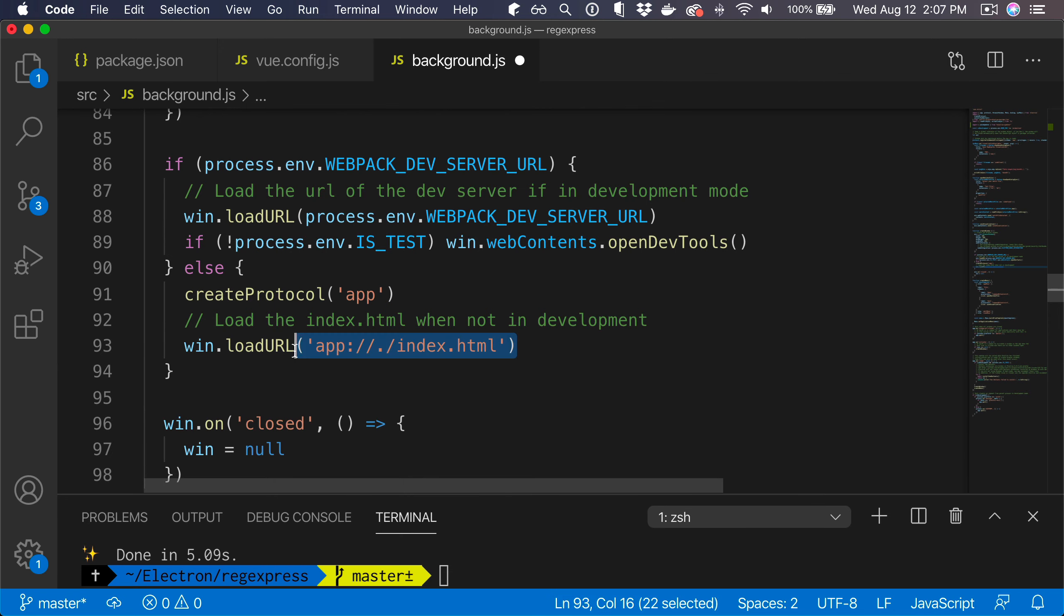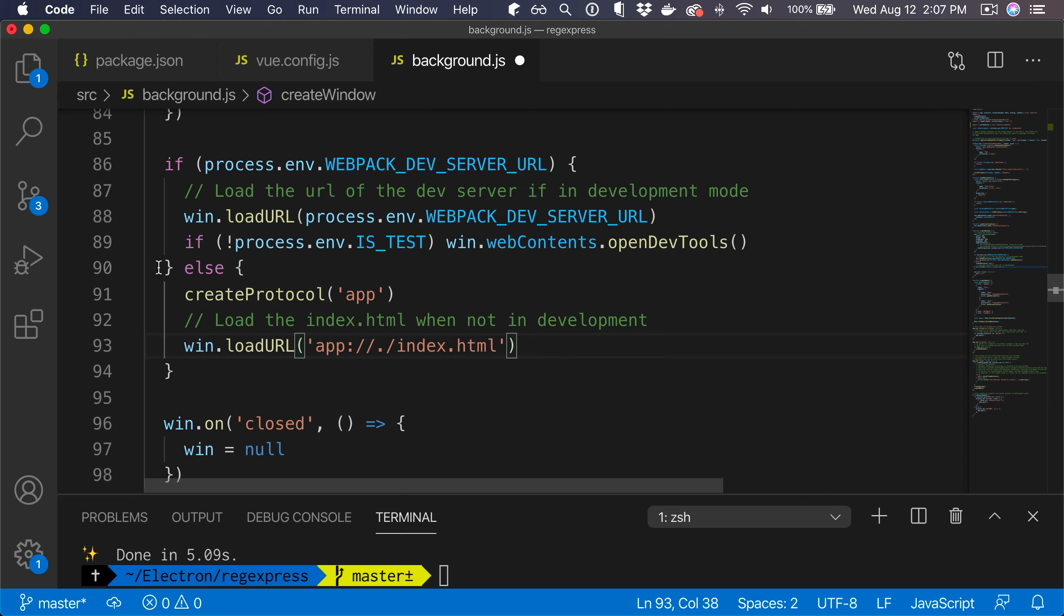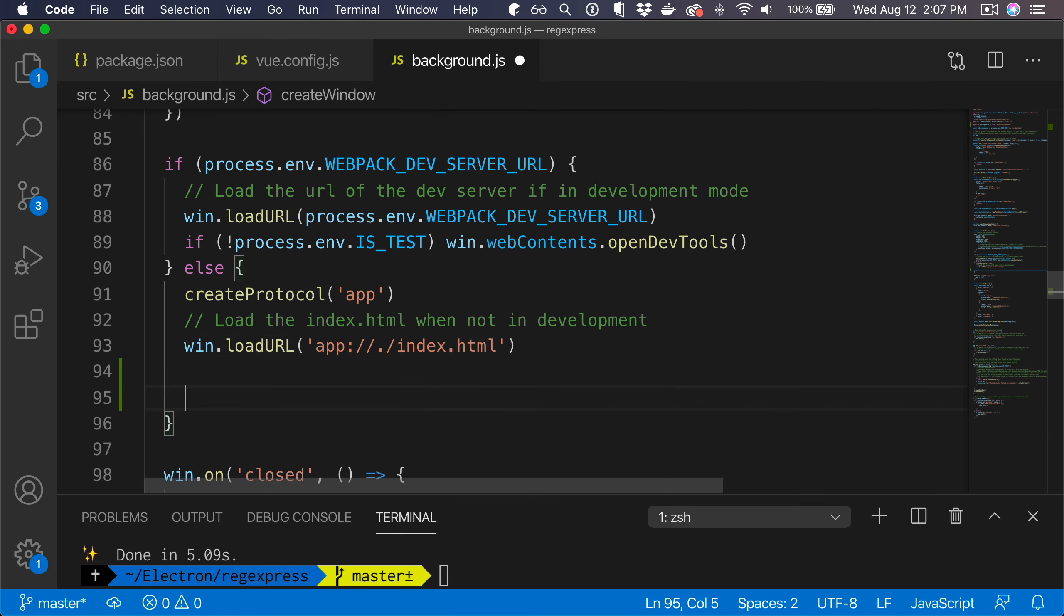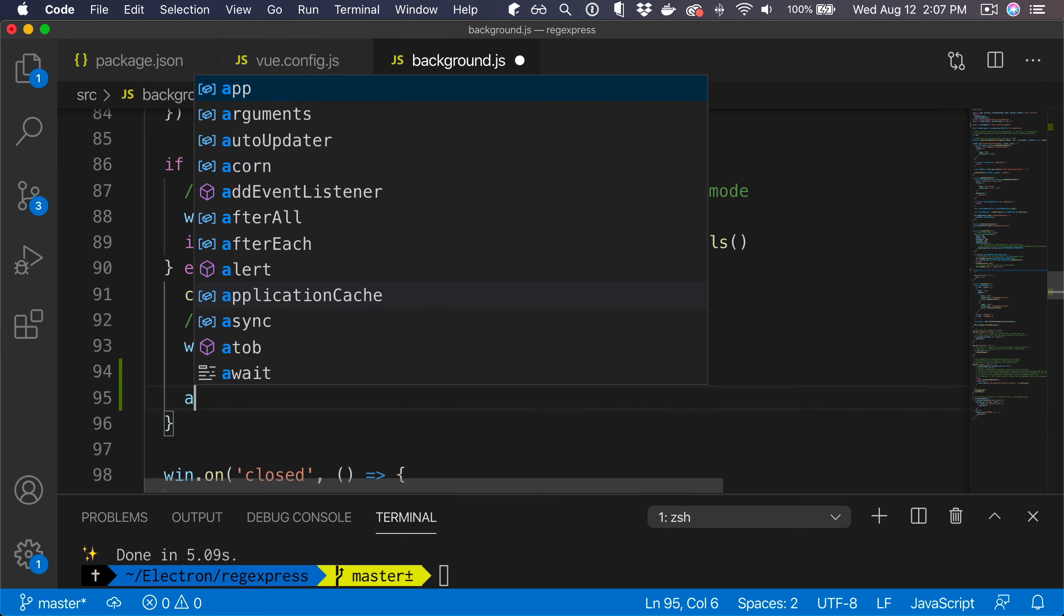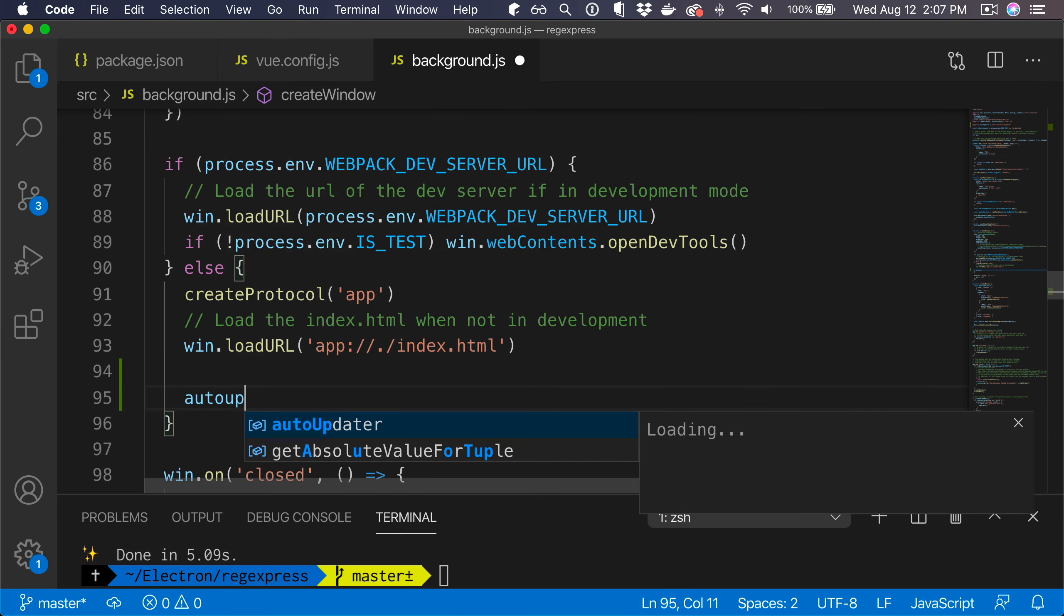When we open our main application window, so down here where we load the index.html file, we would also check if updates exist. This will only happen in production builds because while you're developing you obviously don't want to check if updates can be downloaded.